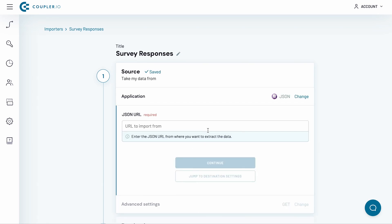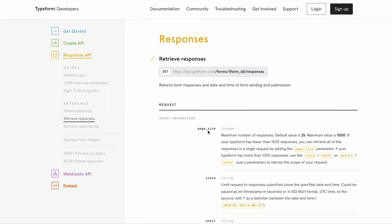To pull data from a JSON file, I need to provide its URL. I can find it in the documentation of Typeform API. The GetResponse here allows me to fetch the responses to my Survey. This is precisely what I need, so I copy it into Coupler.io.